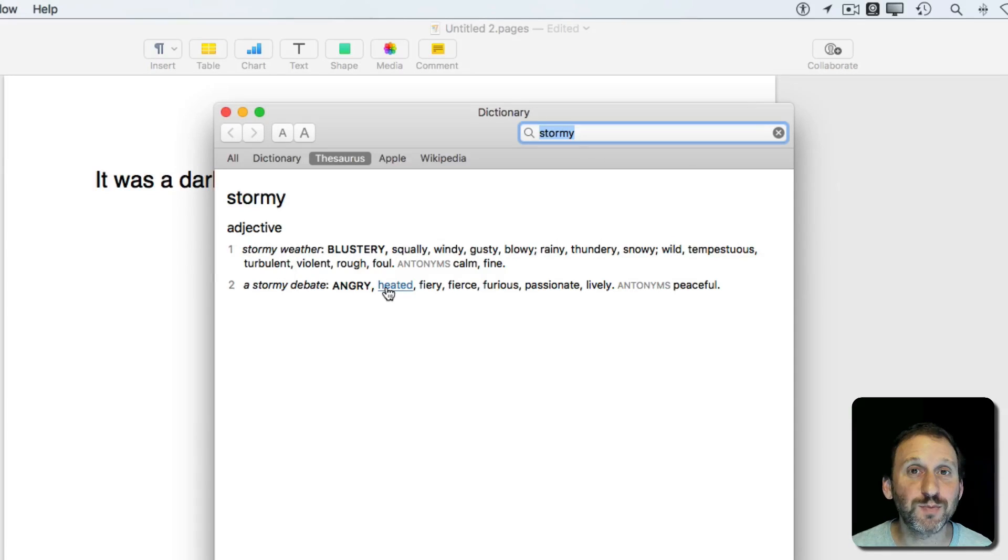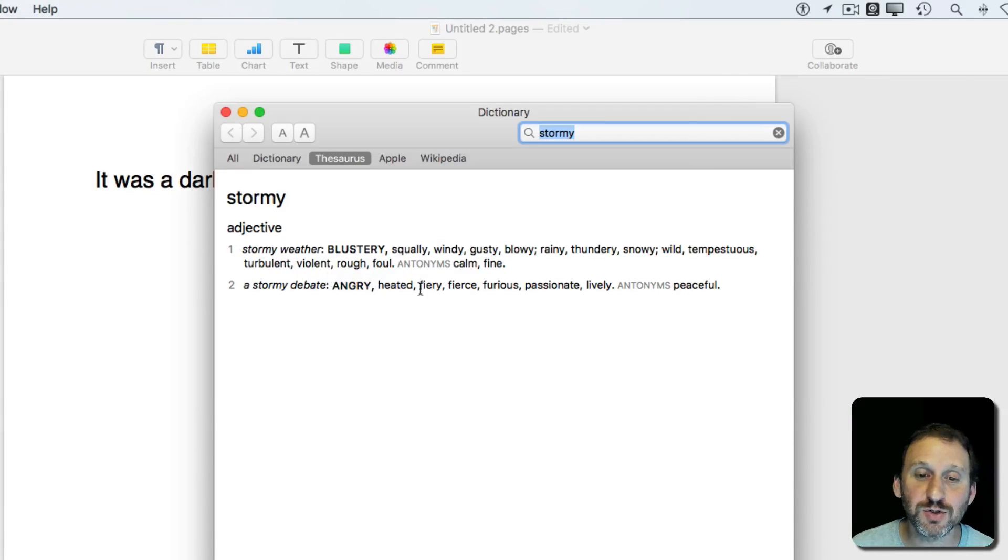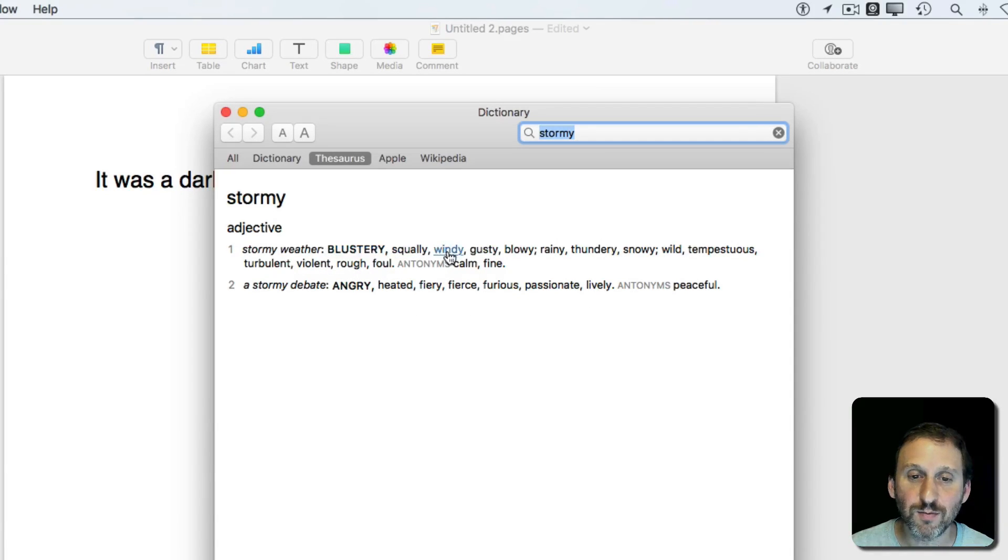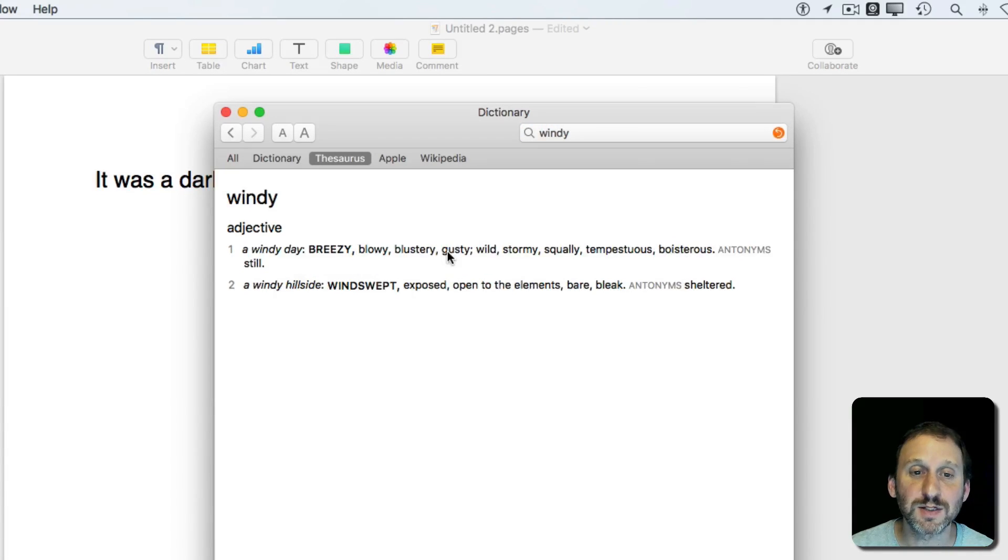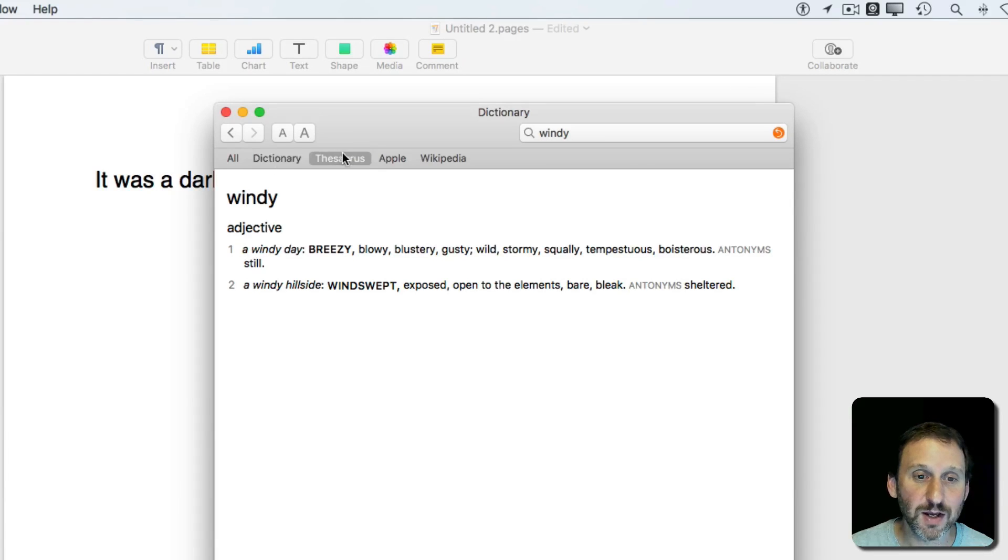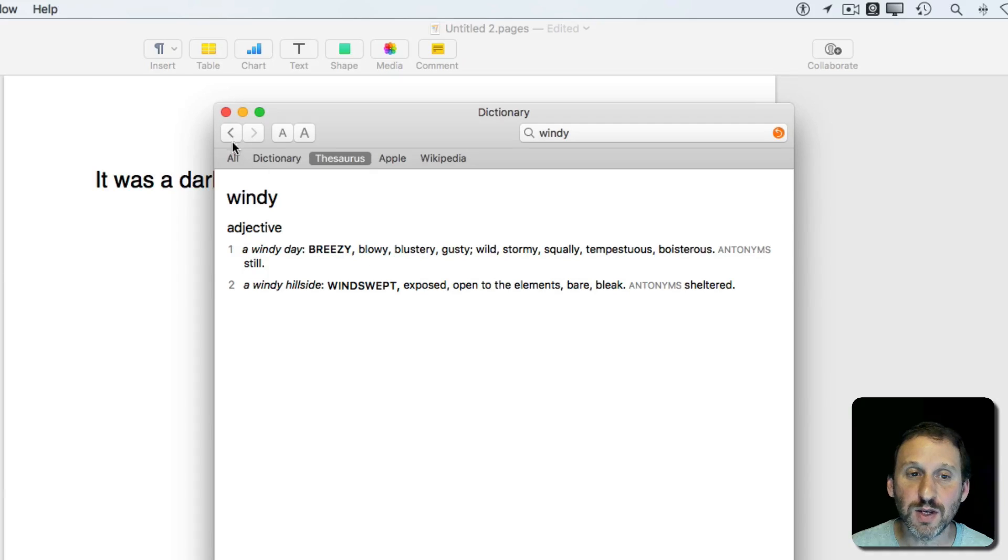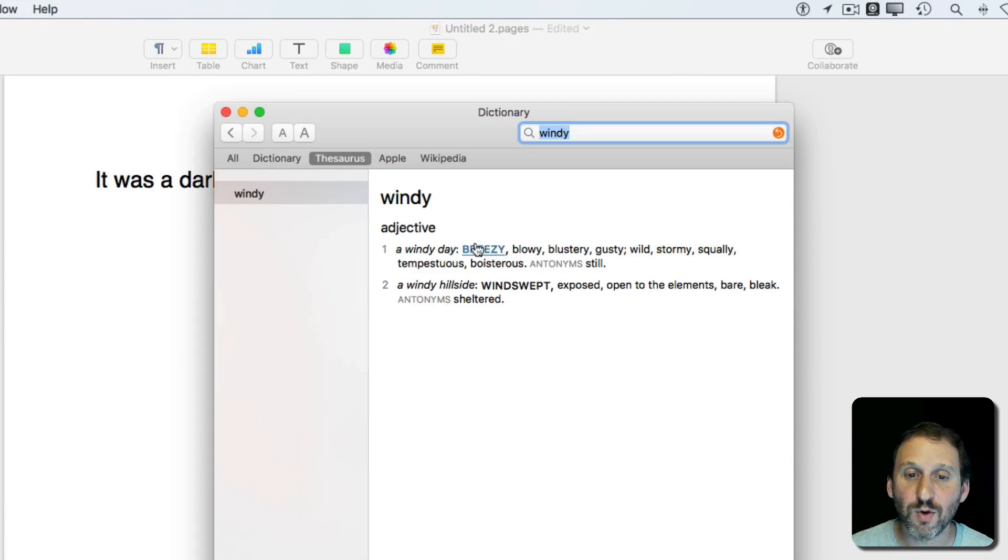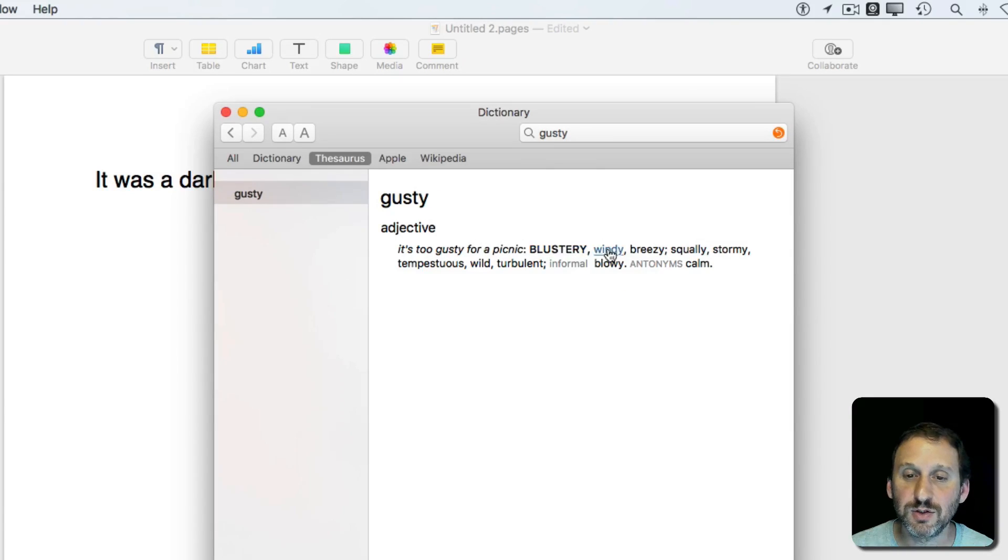The cool thing about being inside the Dictionary app is you can continue to dig down. For instance, if I wanted to go in and say, well, windy is an interesting word, let me see the thesaurus entries for that. You're going right in—you're not looking up the dictionary definition, you're looking up synonyms. You can use the back arrow to get back, or you can continue to dig down into other words.